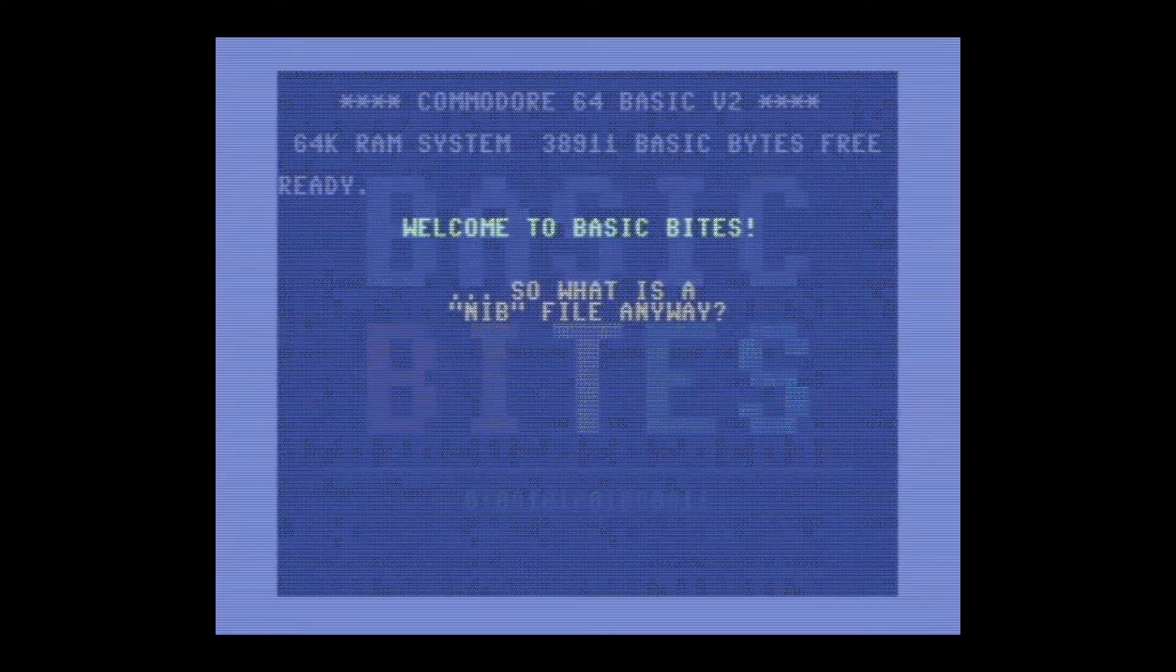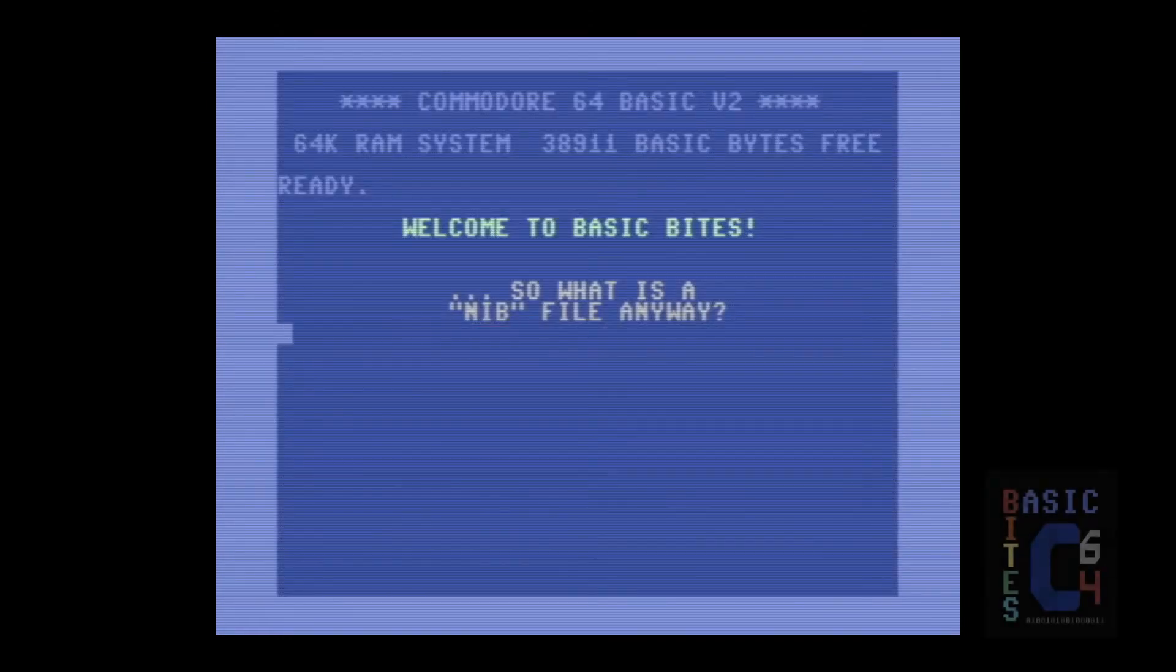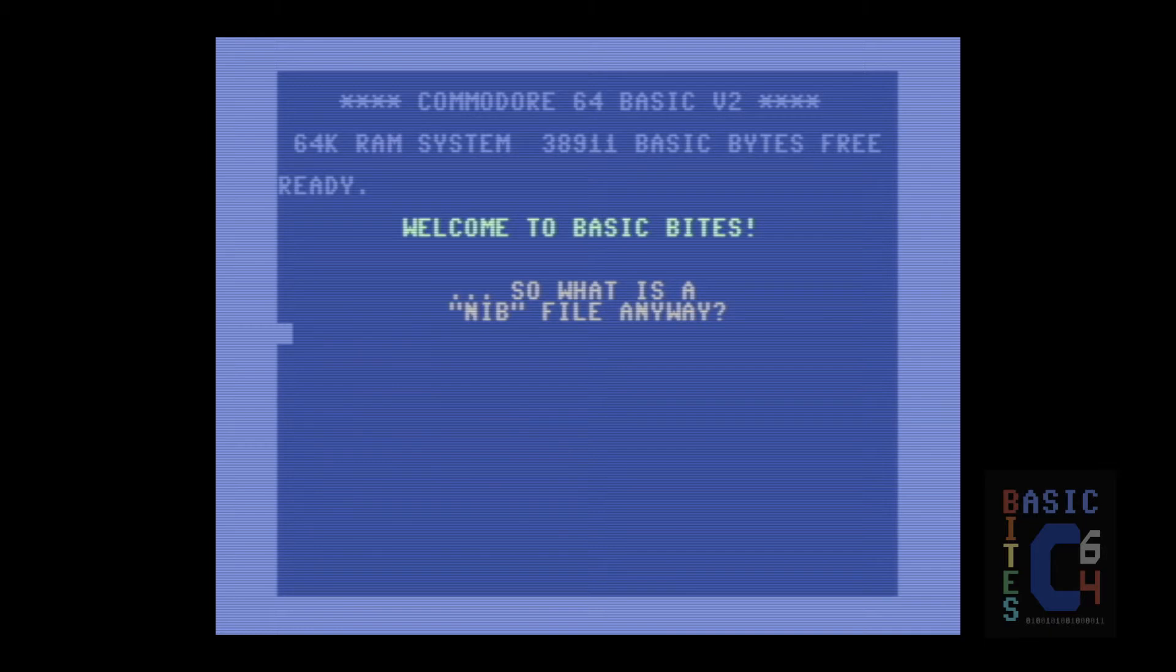Welcome, it's JC at Basic Bytes, and today we are talking about nib files.